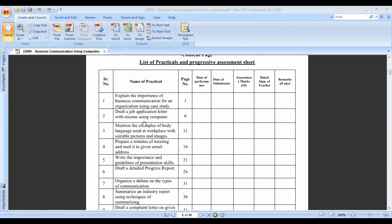The application letter, also called the cover letter, is used for a particular job. The job application letter is totally based on the organization where you apply for a job. In the second practical, we study how we can create or write the job application letter.